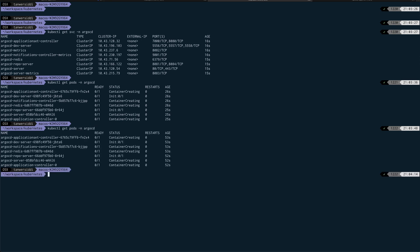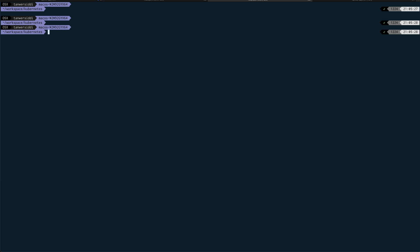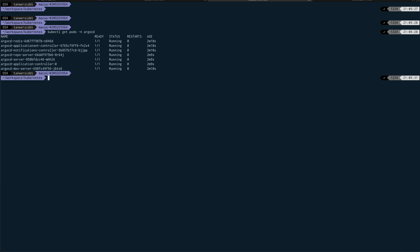Alright, so all our pods are now running. You can see it took around two minutes for all the pods to come up.